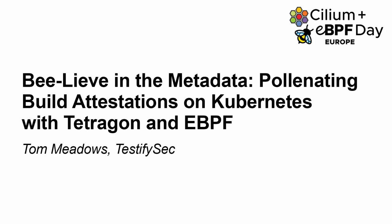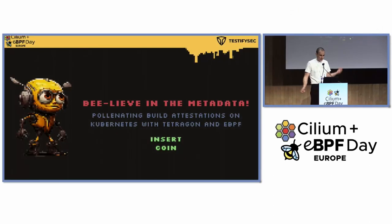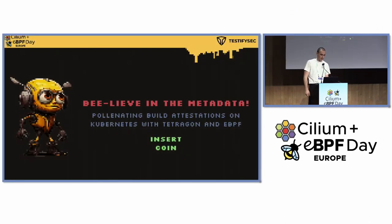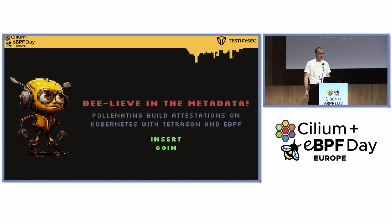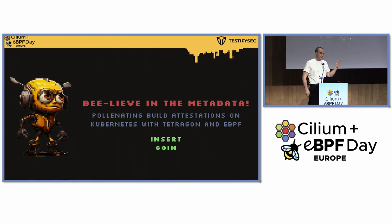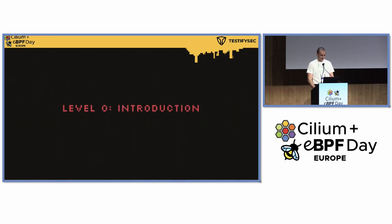Thank you. Hi everyone. Yeah, I'm going to get going. As it was so well introduced, I'm going to talk about pollinating build attestations with Kubernetes, Tetragon, and eBPF. There's going to be lots of bee-related puns. So please, I've got terrible humor. Just laugh, help me out and try and have some fun along the way.